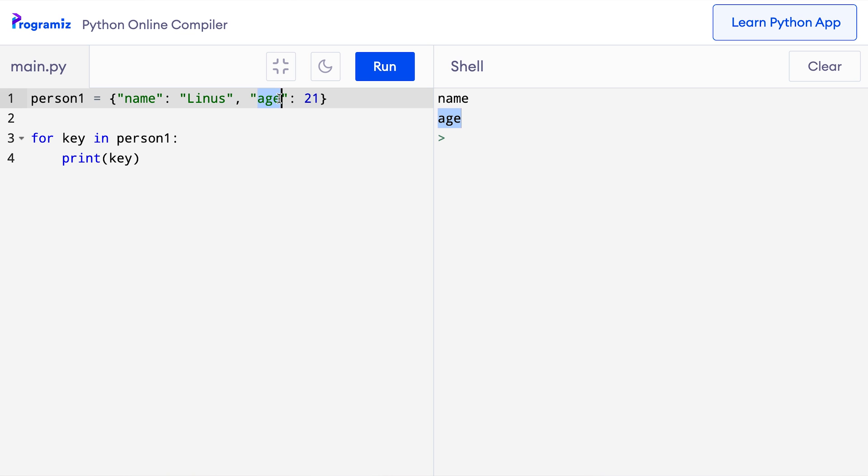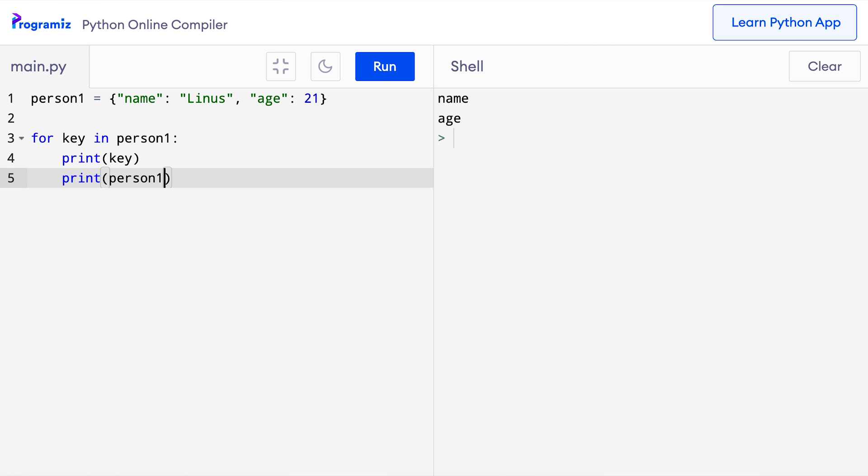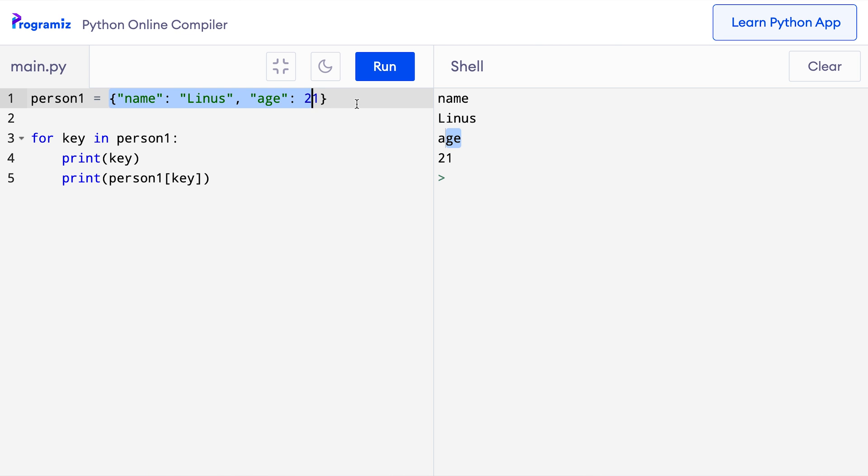When we know these keys, we can easily get the corresponding values as well. Let me add a line to print values of the dictionary in each iteration of the loop. So in the next line, I'll say print person1 key. Now when I press run, then as you can see name, Linus, age 21 is printed which are the keys and the corresponding values in this dictionary.